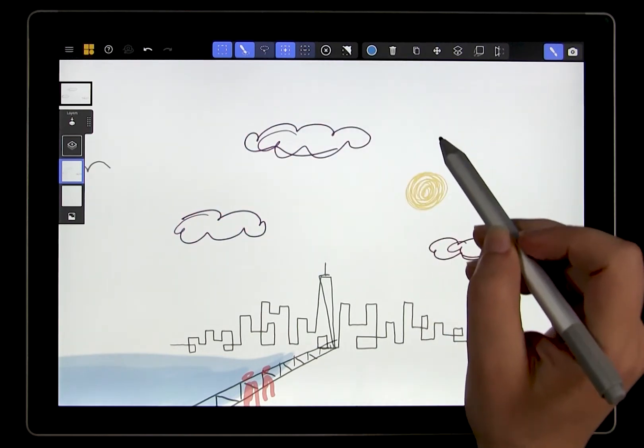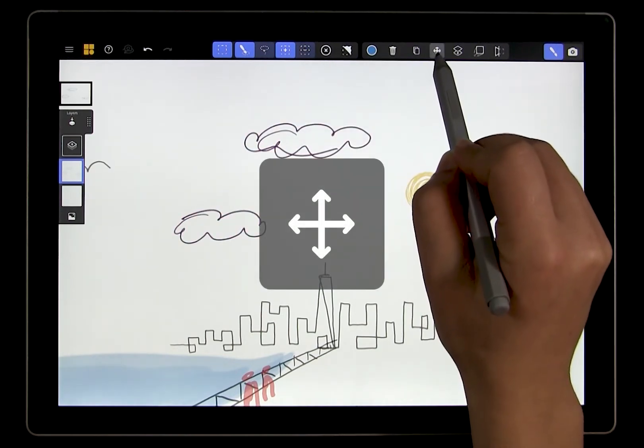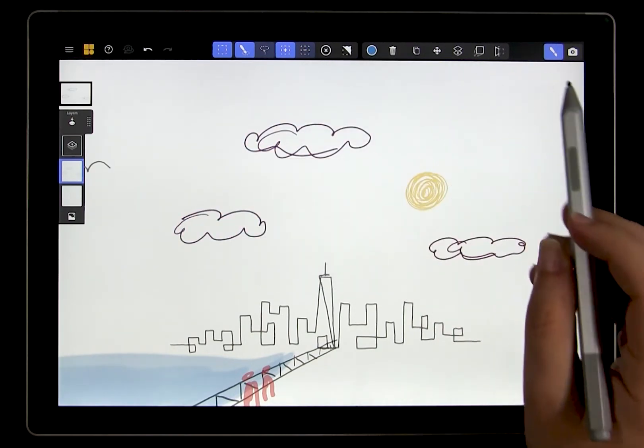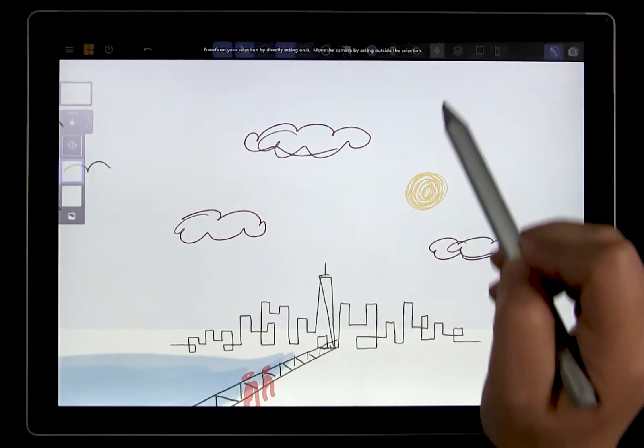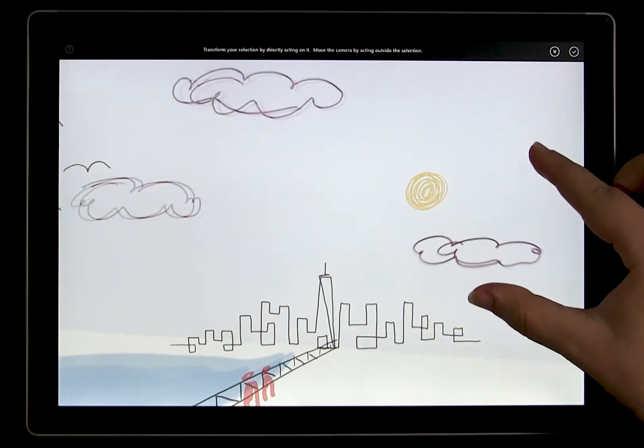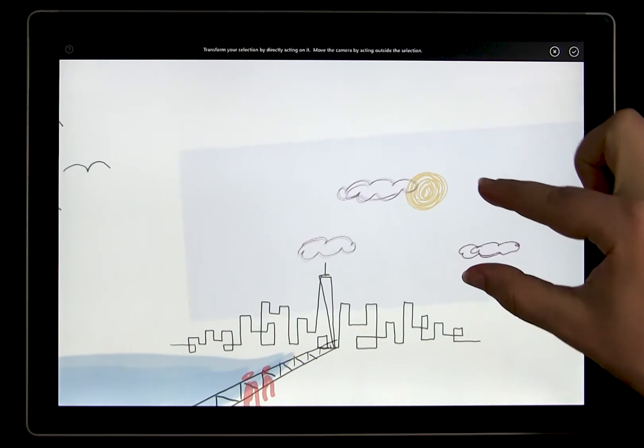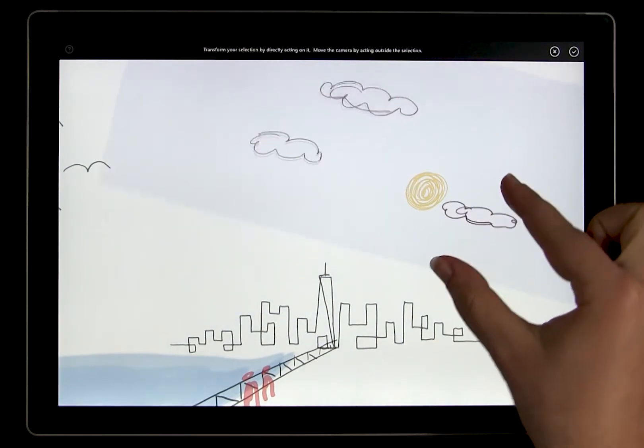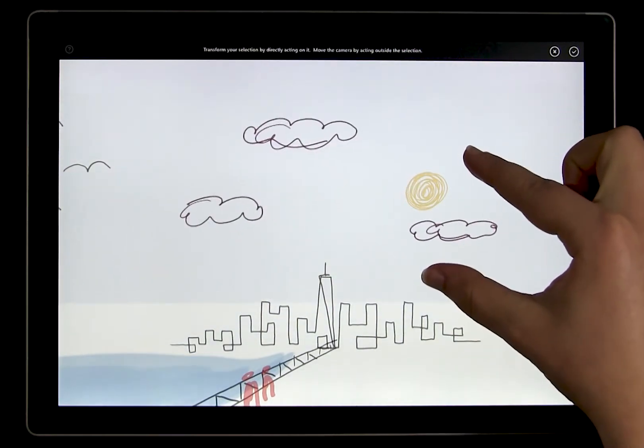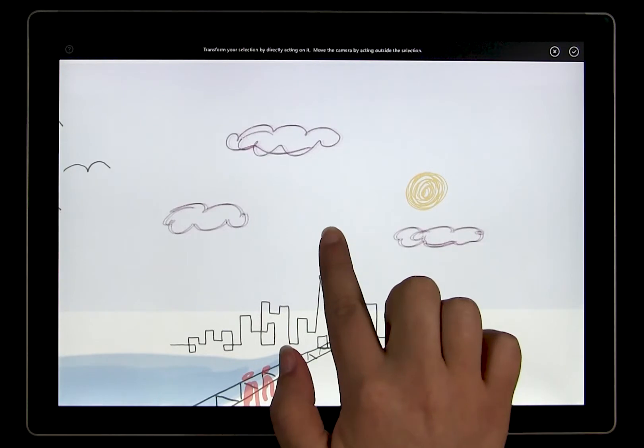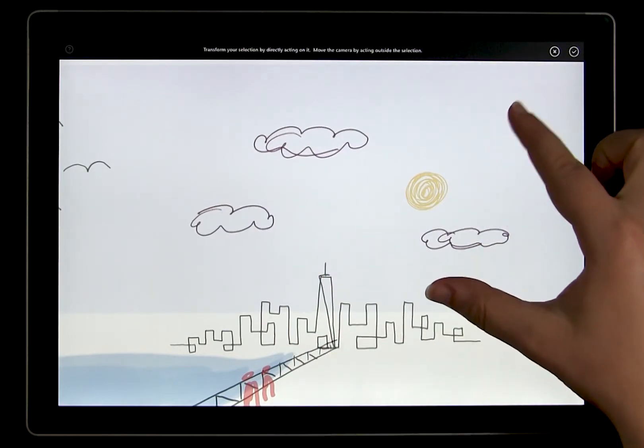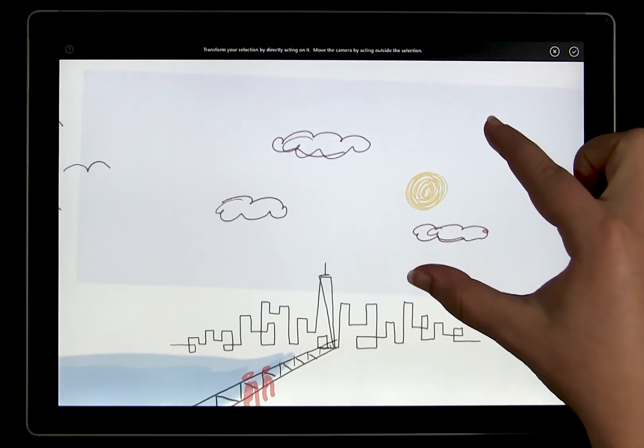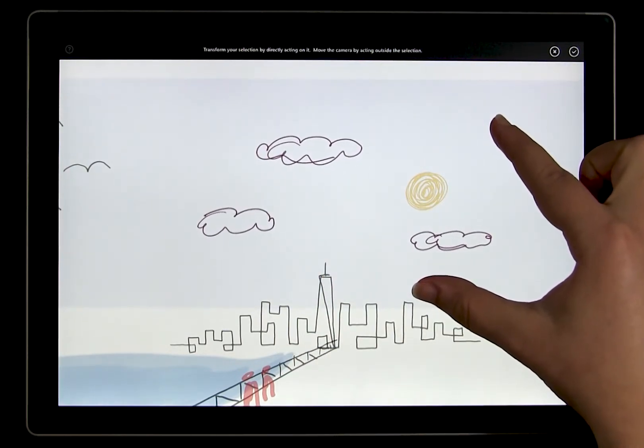You can use the move tool here to adjust the size and position of the selection. Try tapping on this move tool and making the clouds bigger or smaller by pinching or dragging to move them. You can also rotate the clouds. You're not affecting the position of the canvas here. You're simply adjusting the clouds along that canvas.